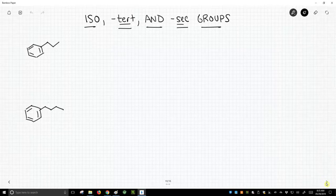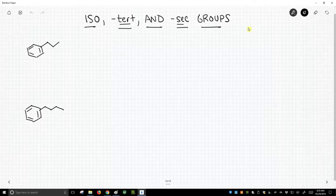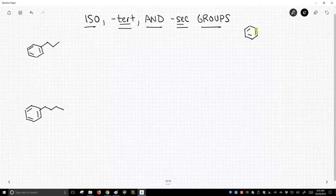But to start, I want to just look at a couple simple molecules. We're going to use benzene a lot in this because it's a nice basic molecule.